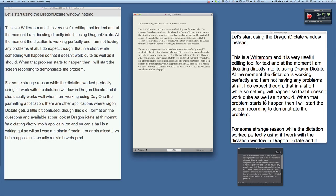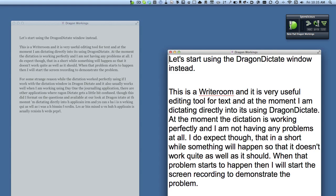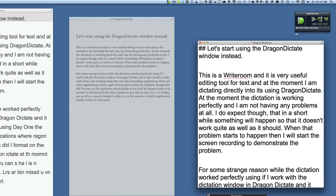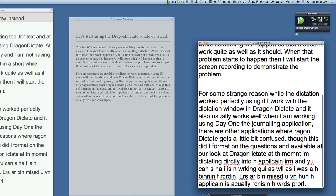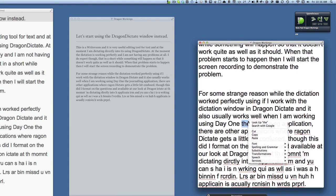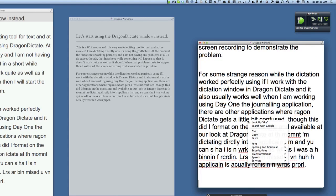So for instance, header 2, go to end, new paragraph, header 3. Using markdown with Dragon Dictate is quite easy.